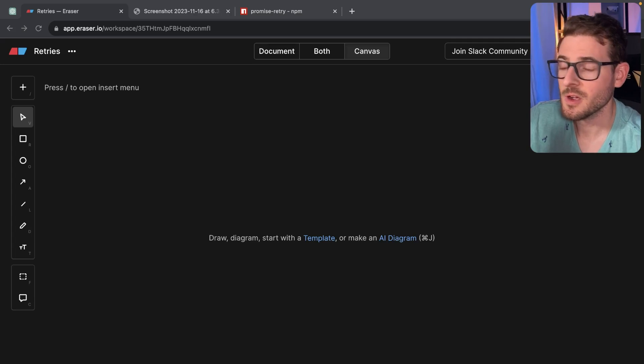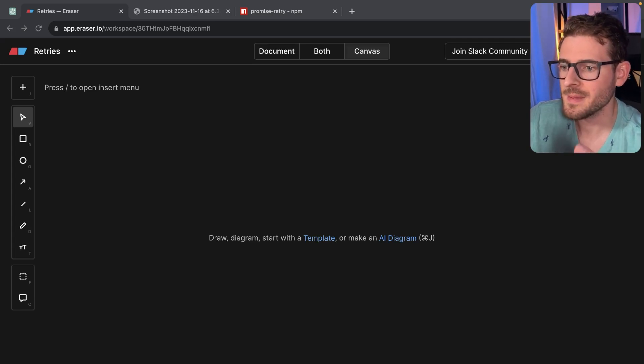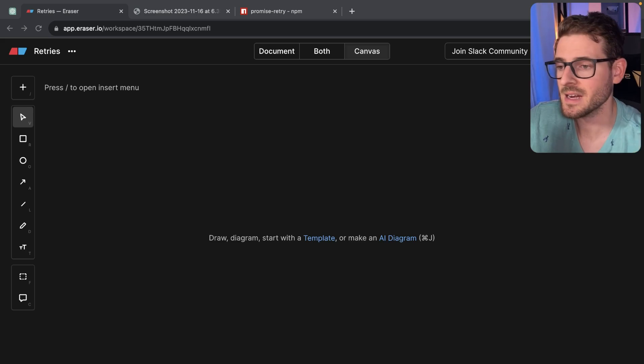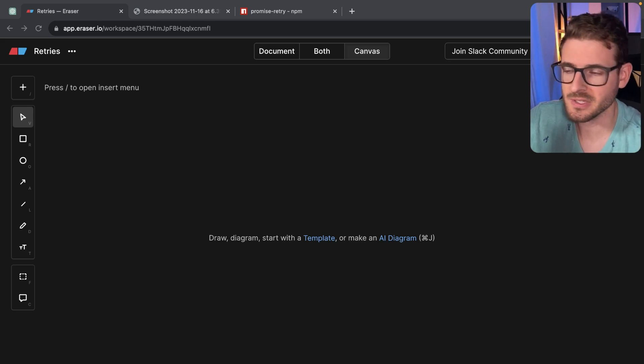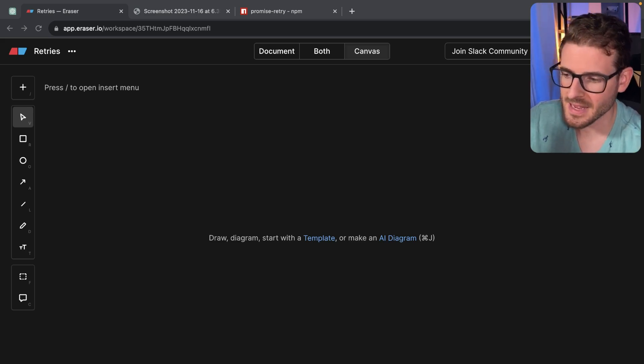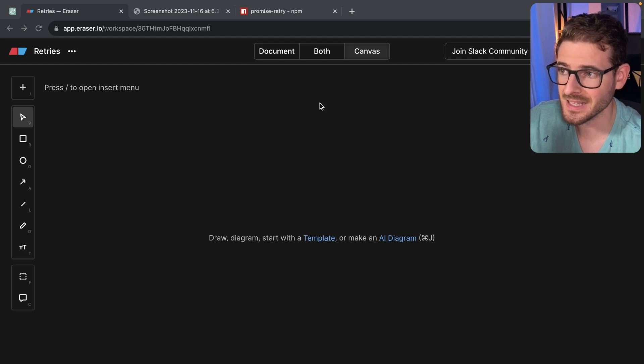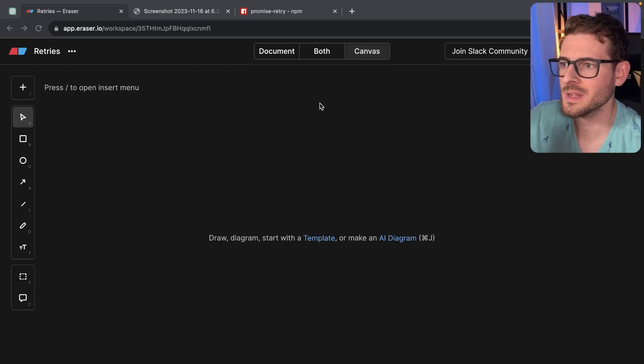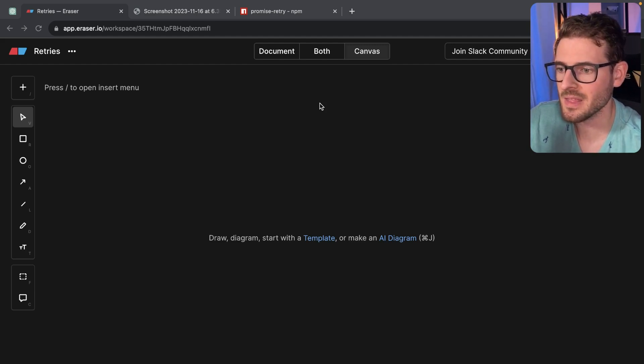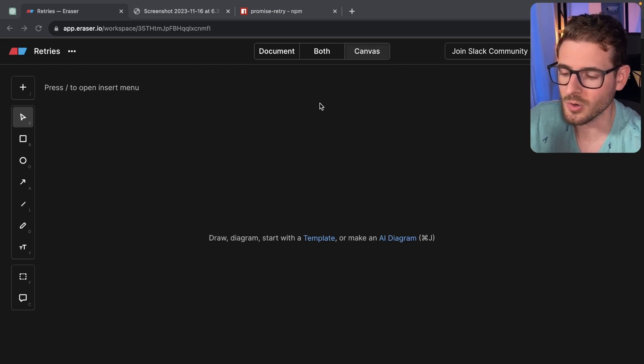In this day and age, when you're building a software system, often your API services have to talk to a variety of third-party services, maybe a database. In my case, I have an icon generator application that needs to talk to Dolly. So there's a lot of network requests that need to happen, and because of that, there's a lot of stuff that could go wrong.